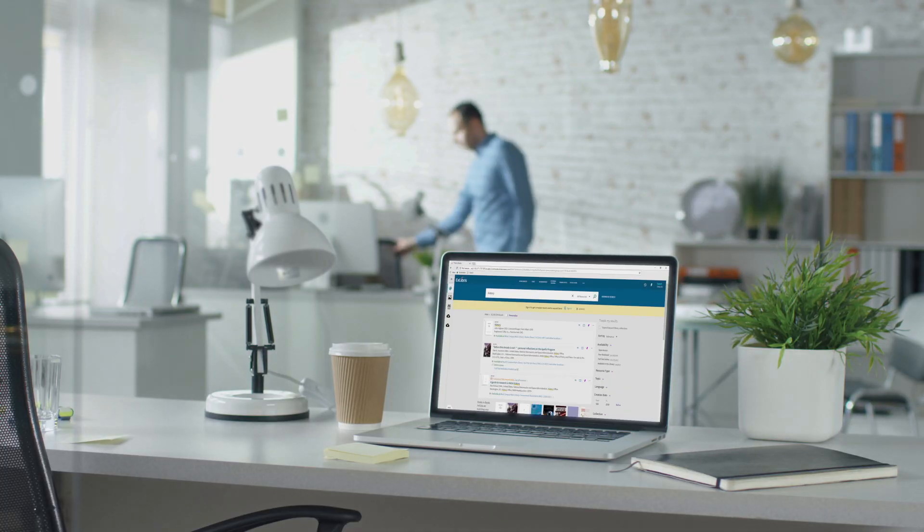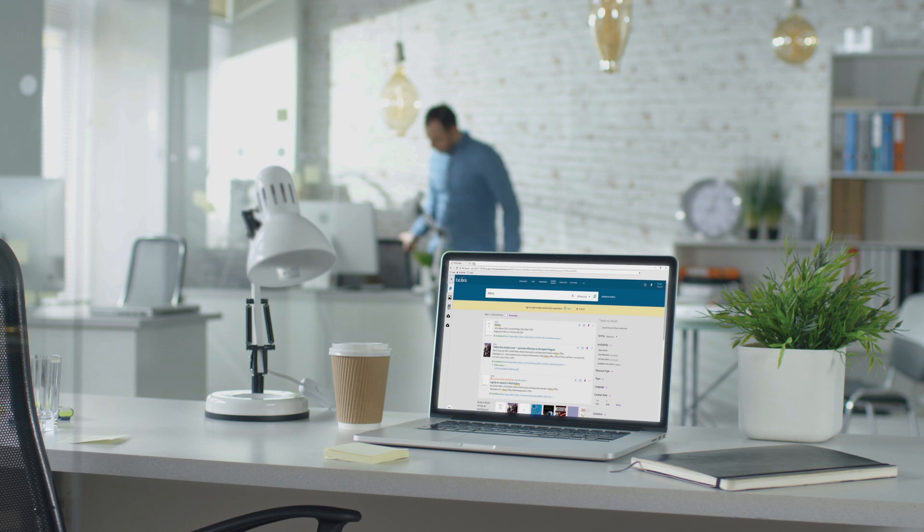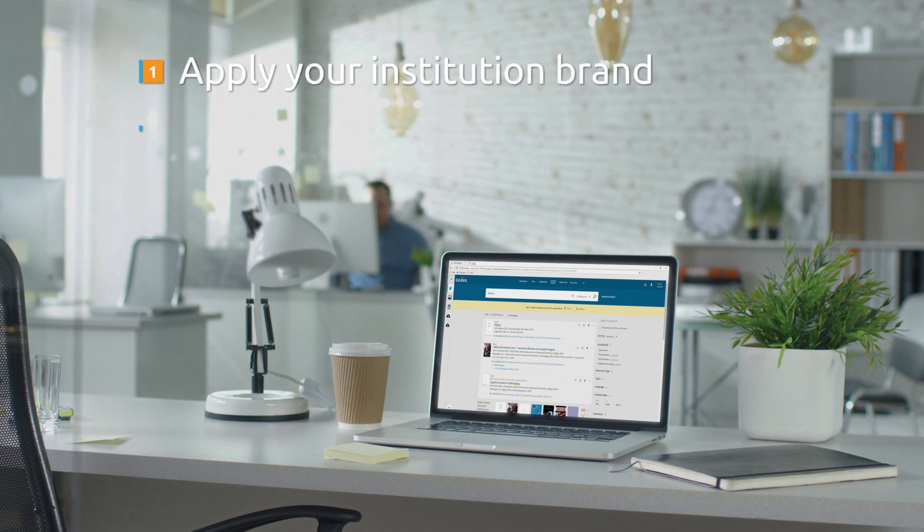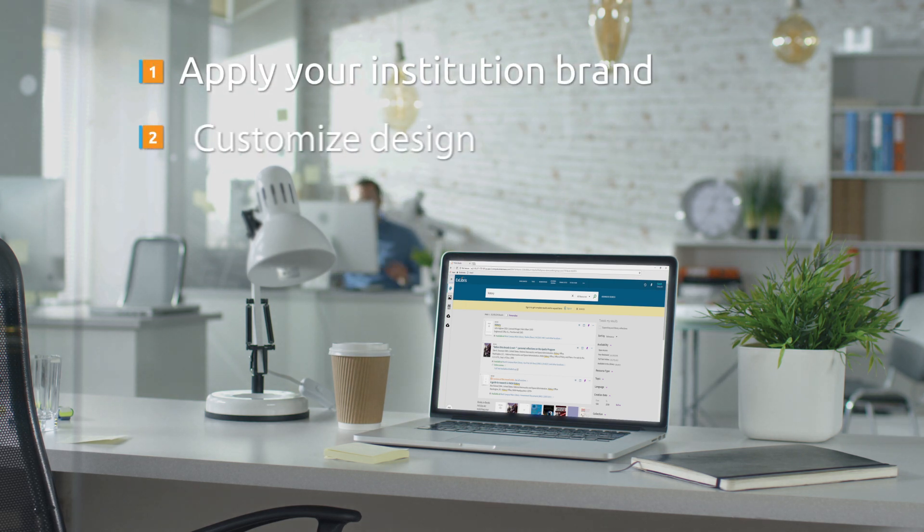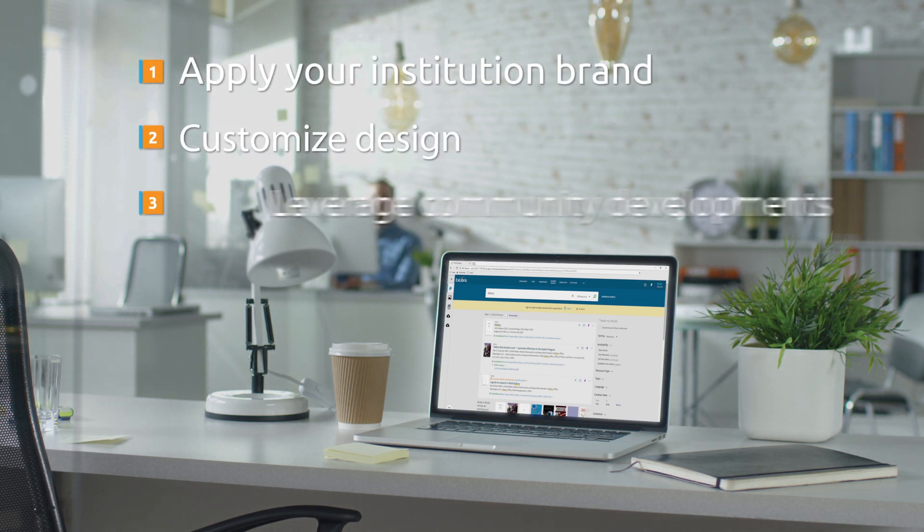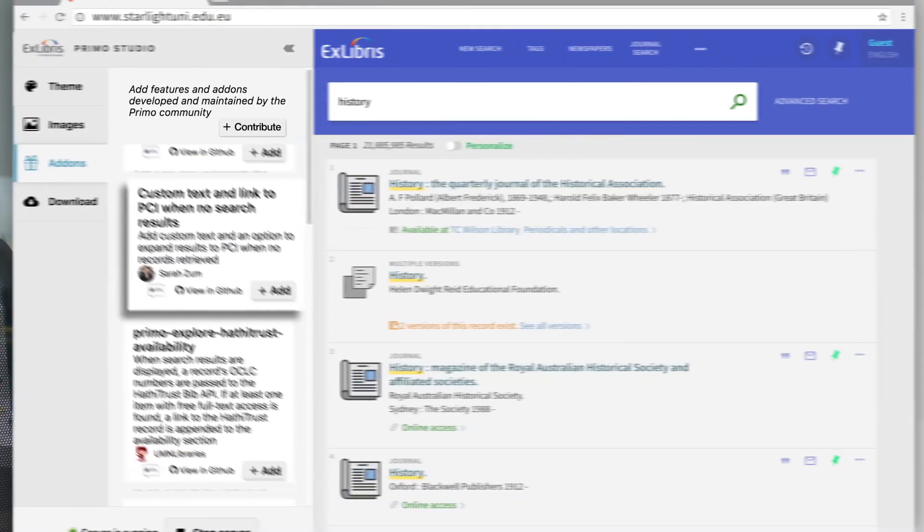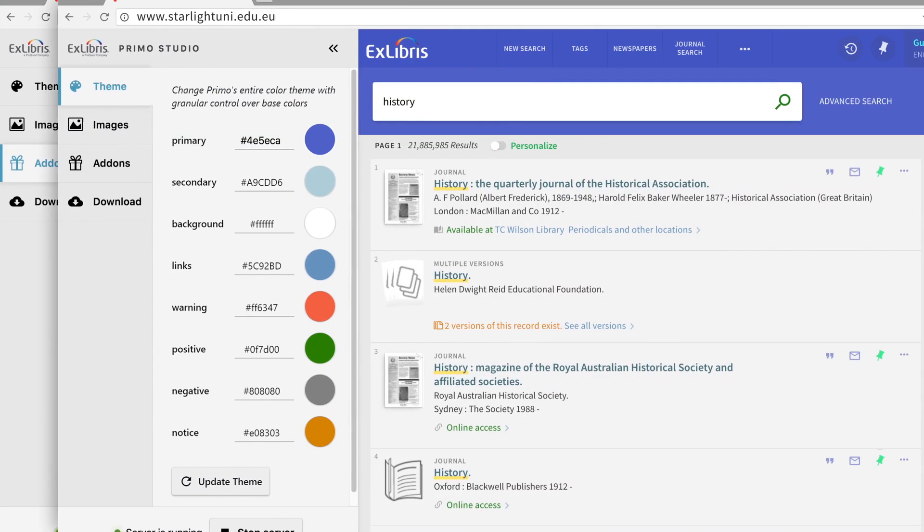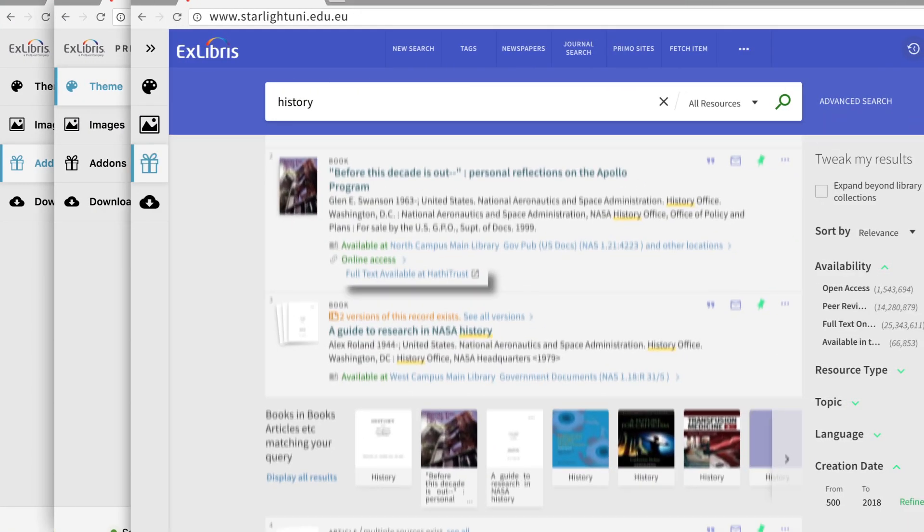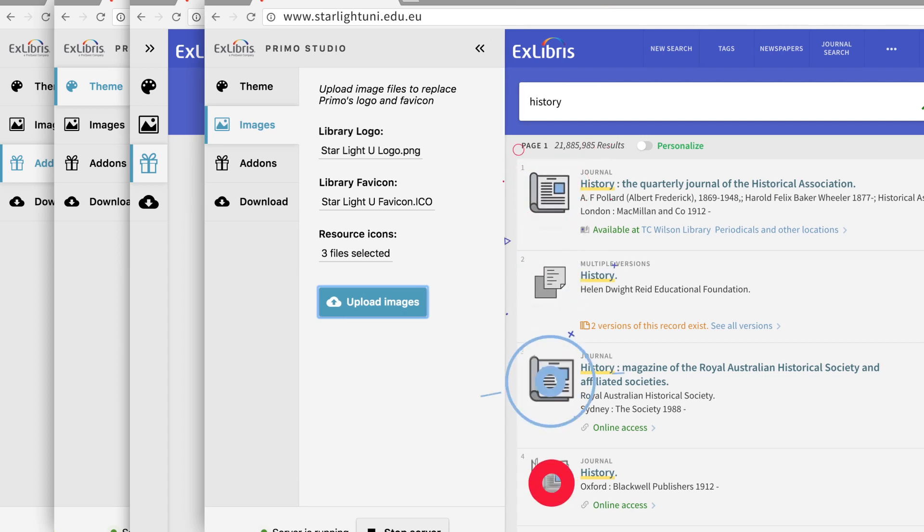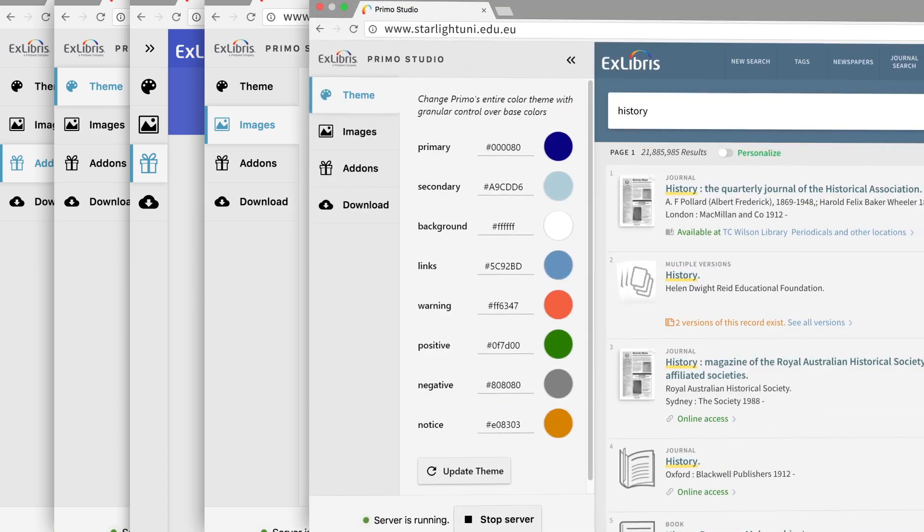With a new Primo Studio, you can easily extend your institution's brand, customize your design, and leverage community developments. Powerful and easy to use, Primo Studio delivers robust and user-friendly online capabilities.